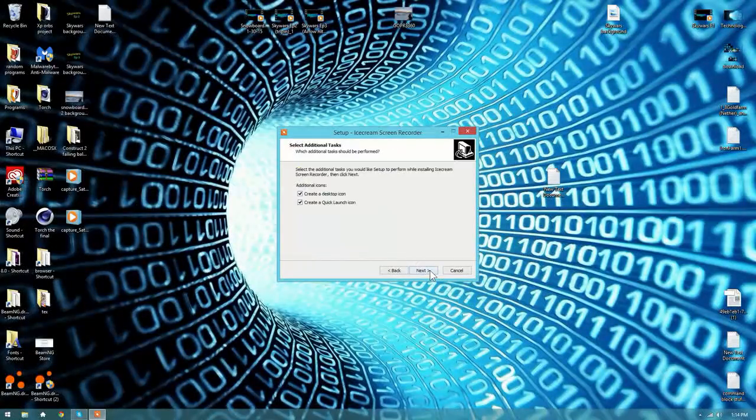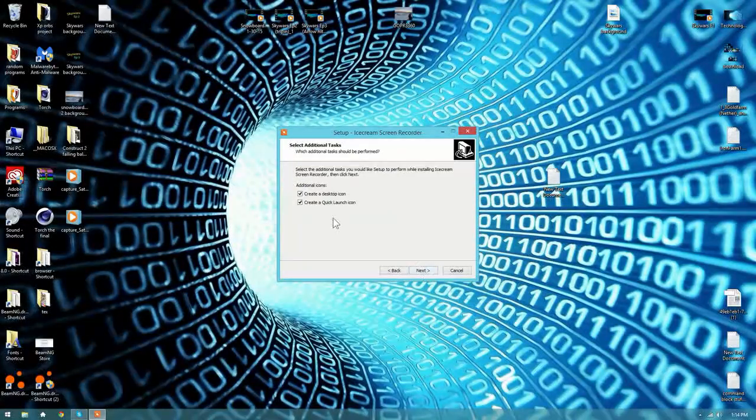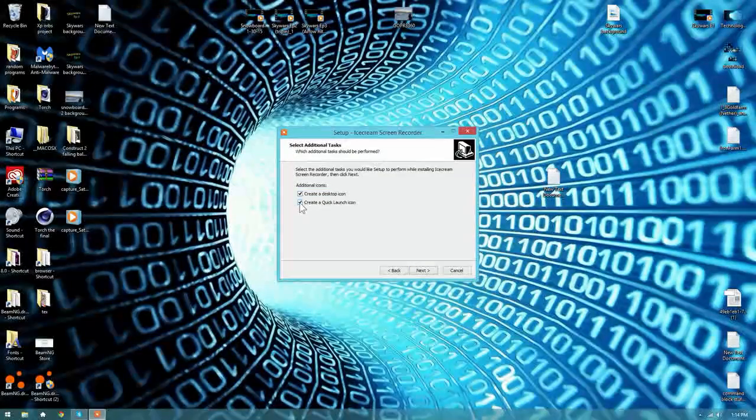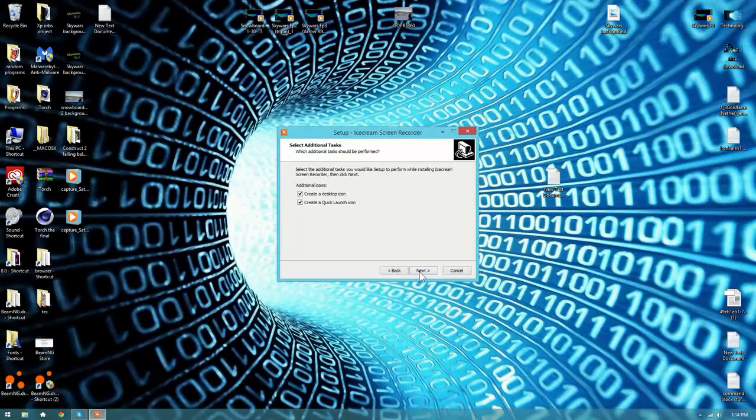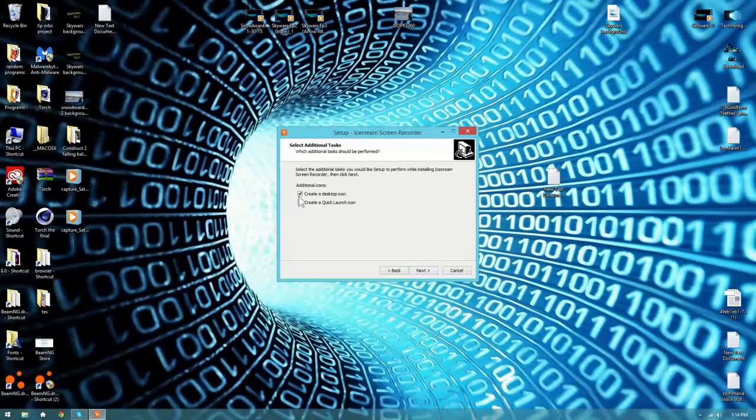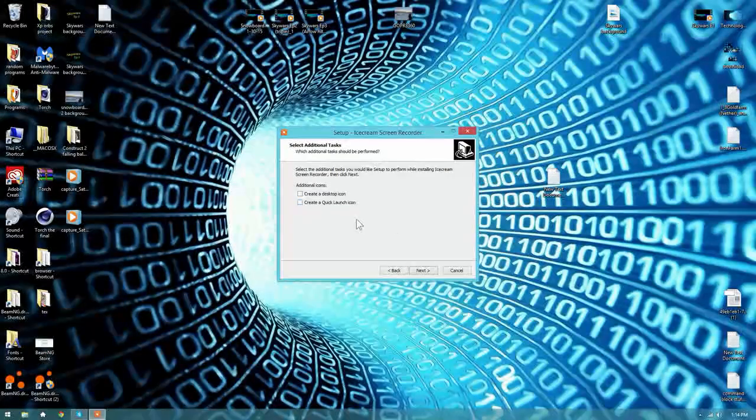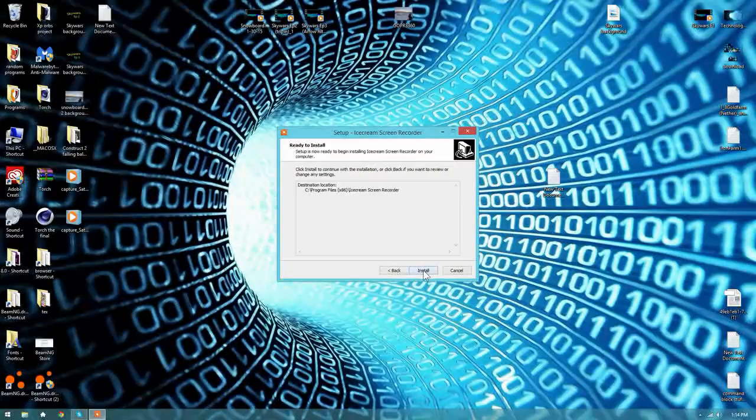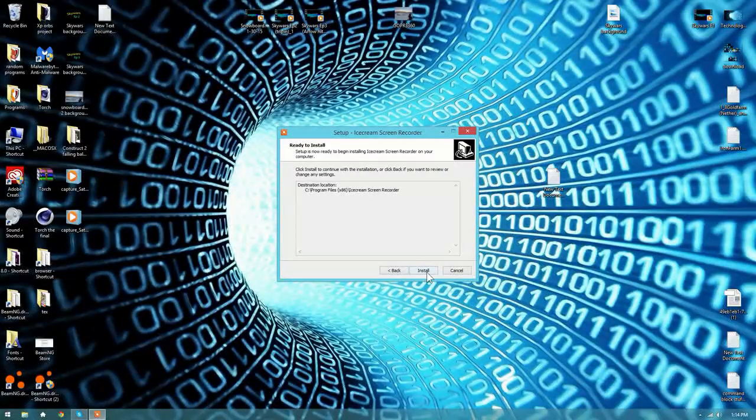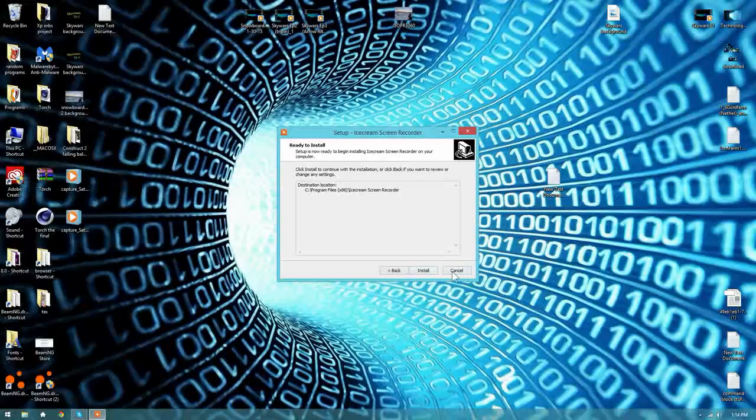Just hit next, next. Yeah, you don't have to have these, but I'm checking them for now. Hit next, and then hit install.